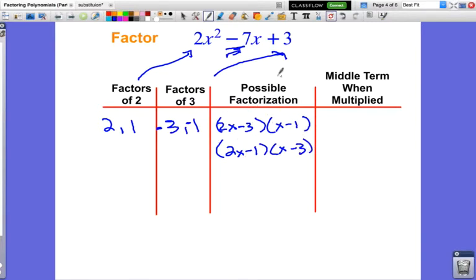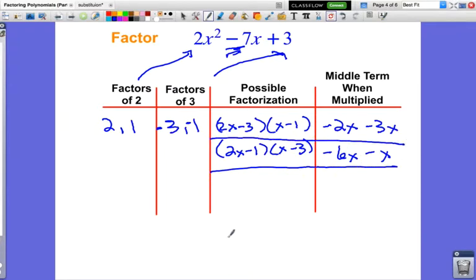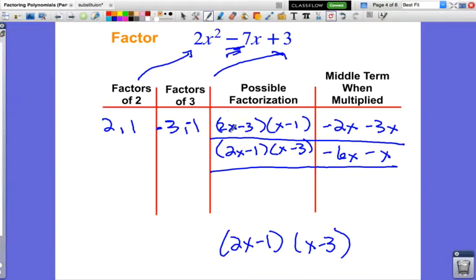I'll check which factorization gives the correct middle term. For (2x − 3)(x − 1): 2x times negative 1 gives negative 2x, and negative 3 times x gives negative 3x — that's negative 5x, not negative 7x. Doesn't work. For (2x − 1)(x − 3): 2x times negative 3 gives negative 6x, and negative 1 times x gives negative x — combined that's negative 7x. That's correct! So my answer is (2x − 1)(x − 3).